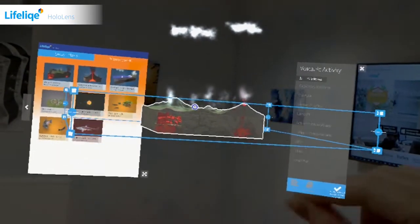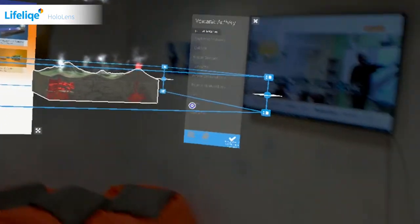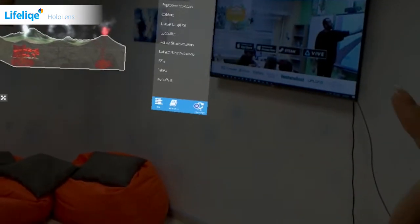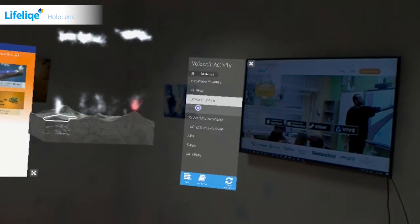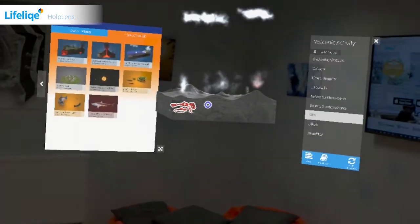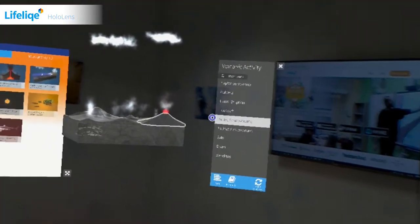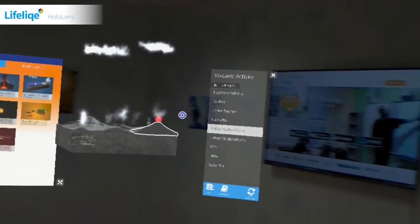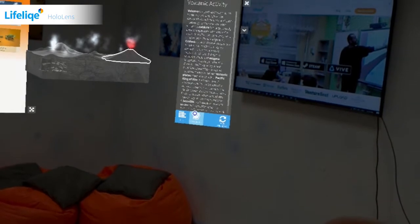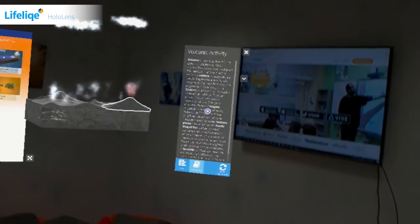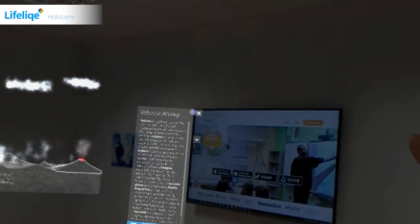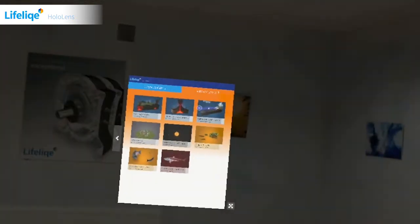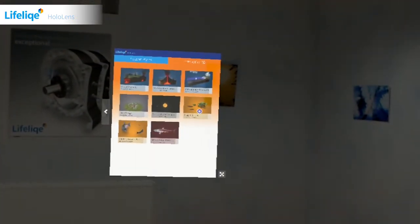Lifelike HoloLens has been designed to work comprehensively in the one-to-one environment where Surface tablets and Lifelike mobile app are used. Lesson plans include related models that students can find in the Lifelike mobile app to find more information about the topic. So the Lifelike HoloLens and Lifelike mobile app can be used in one lesson.